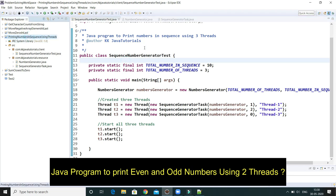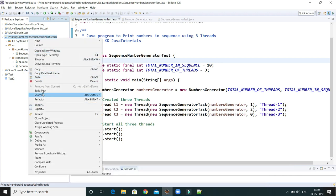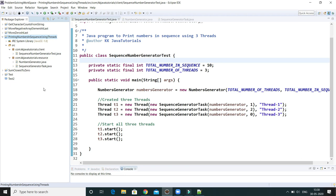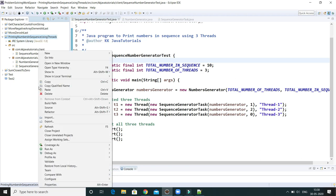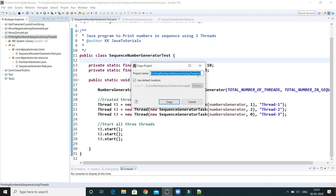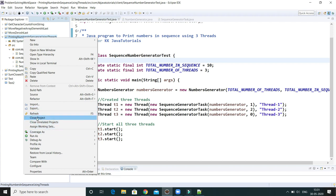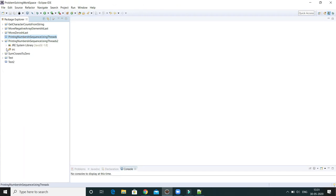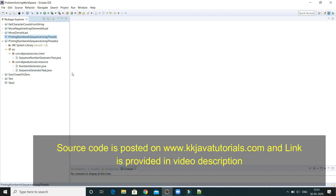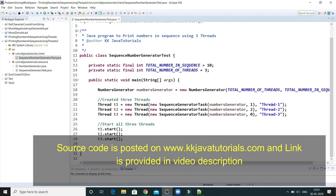I'm going to copy the code from the previous video tutorial. If you haven't watched that, I request you to go watch it — it will help you. I'll copy the entire project, create it with a new project name, and convert it to print even and odd numbers in sequential format using two threads. Each piece of code I'll explain again.